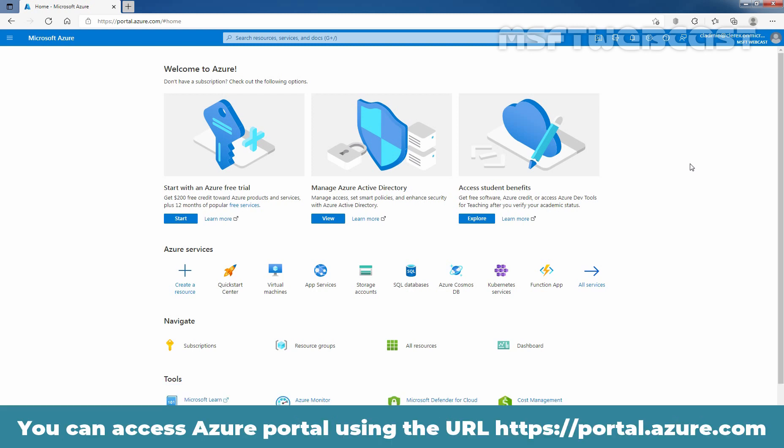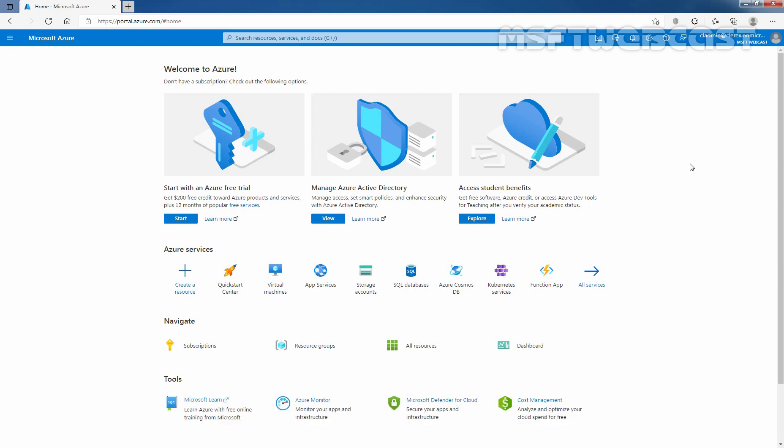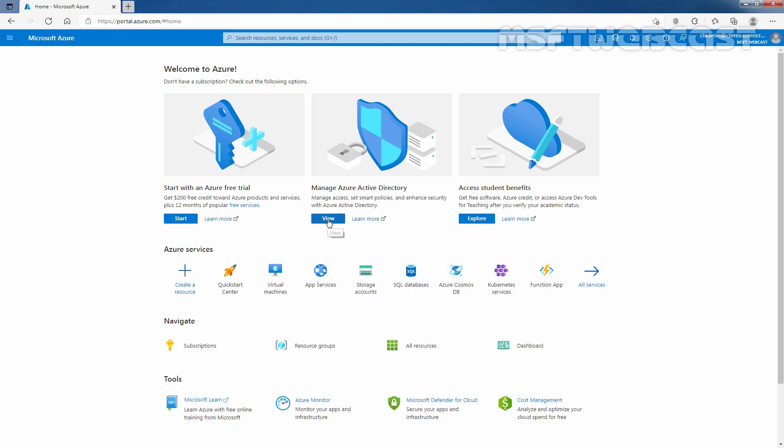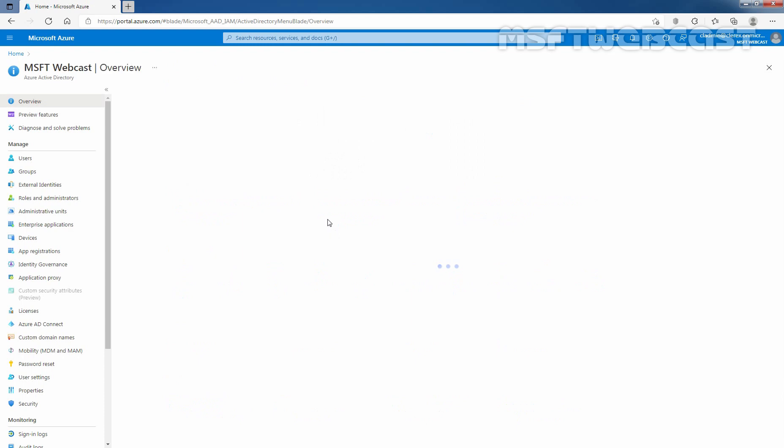You can access Azure Portal using the URL https://portal.azure.com. On Microsoft Azure Portal, under Manage Azure Active Directory, I'm going to click on View. You can also search for Azure Active Directory here.